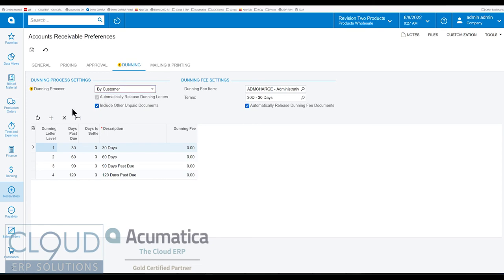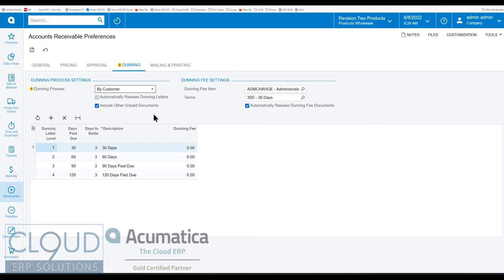The other thing you could do is when you're sending out your Dunning letters include documents that are unpaid future documents that are coming up and just include those as a reminder that hey they're coming up and you may want to consider these as well when you're making your payment.